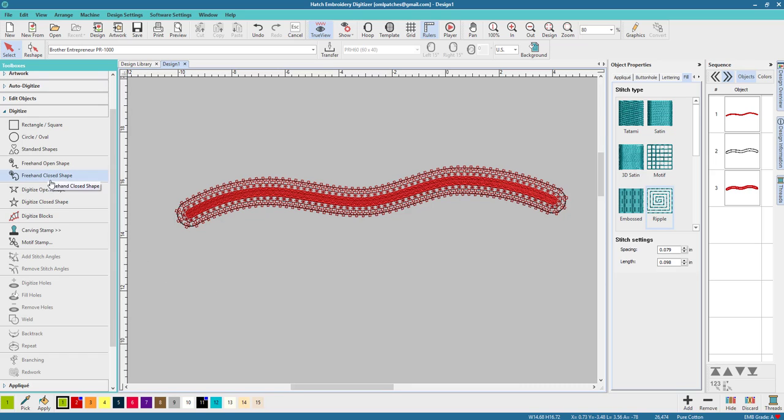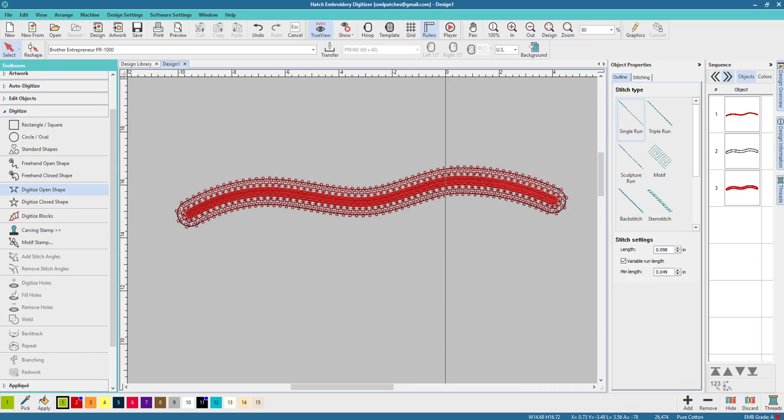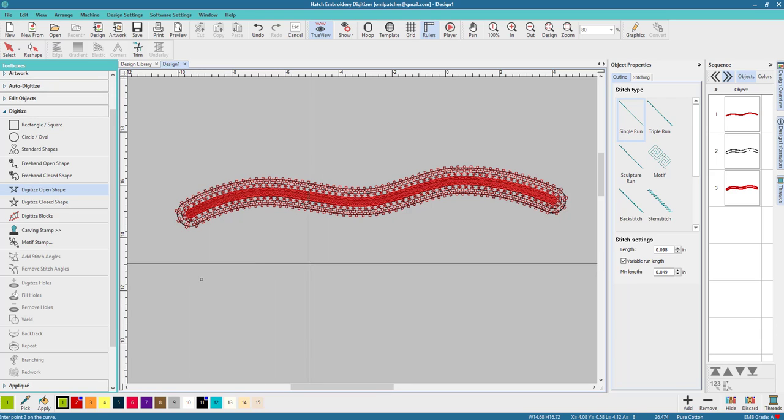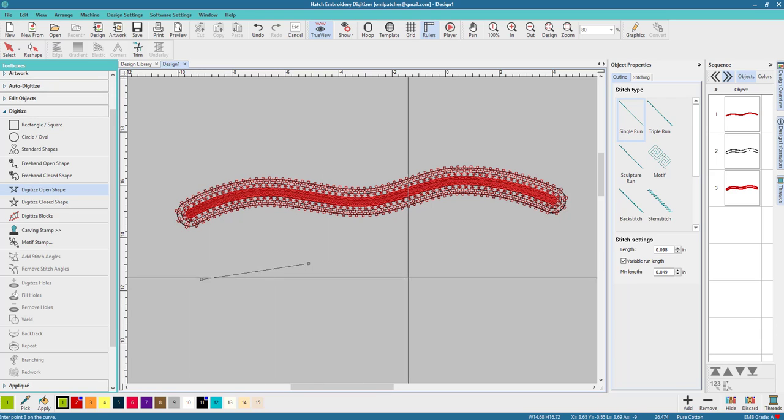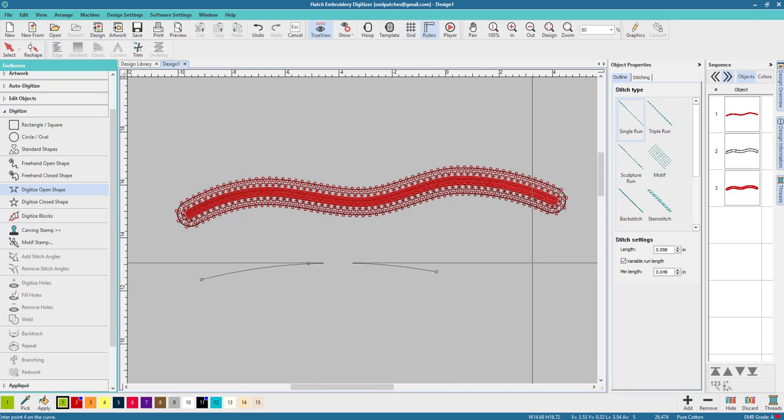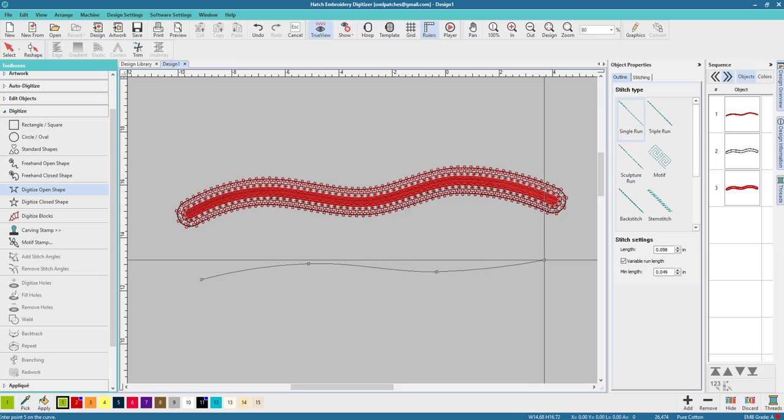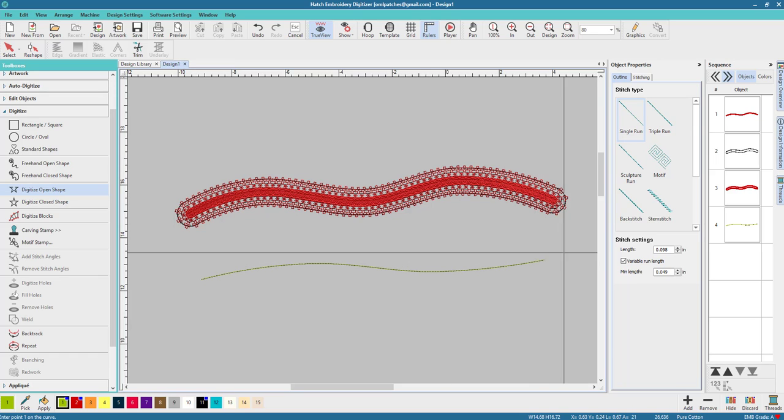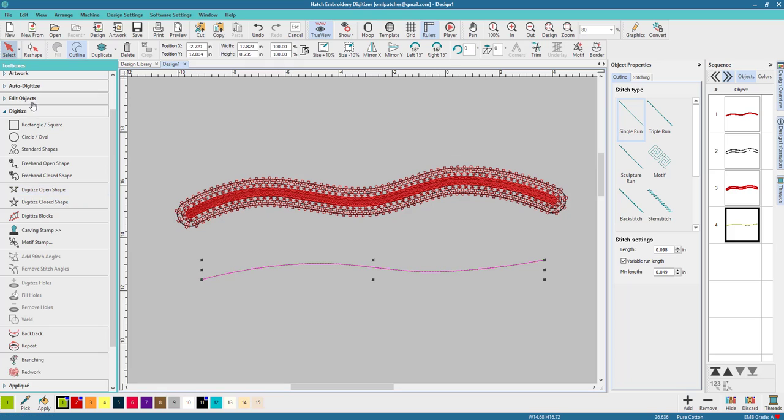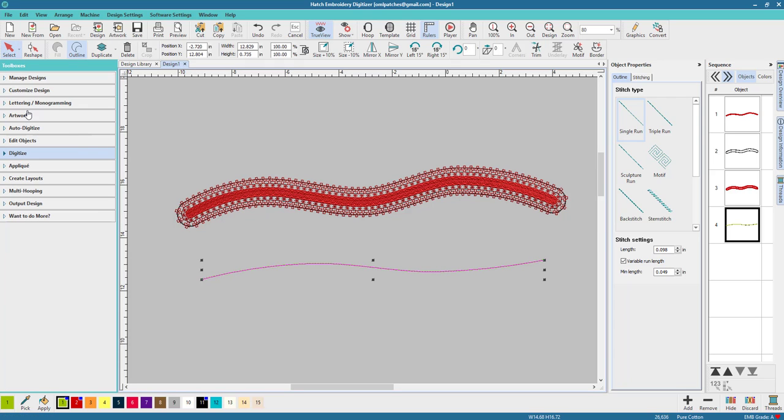Let's quickly digitize it. All I did is start with digitize open shape and I'm just going to make this one a little wavy. You can make it a little wavier than that. Once that's done, close up your digitize tools.